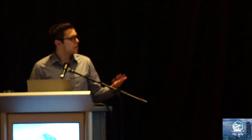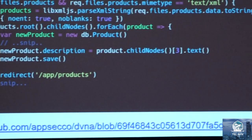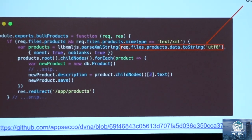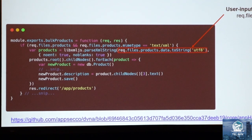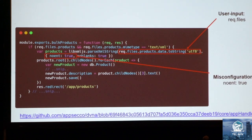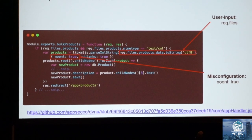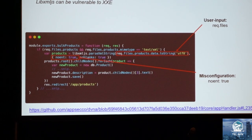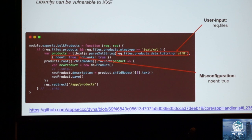There is also libxml.js, which is vulnerable only if noEnt is set to true — meaning no entities. In the DVNA (Damn Vulnerable Node Application), we have request.files taking in some data with mime type set to text/XML going into parseXMLString. That would be safe by default, but unfortunately noEnt is set to true, which means you can achieve XML injection, retrieve local files, do denial of service, or attack the web server. The source is request.files going into parseXML, and the misconfiguration sink is noEnt set to true.